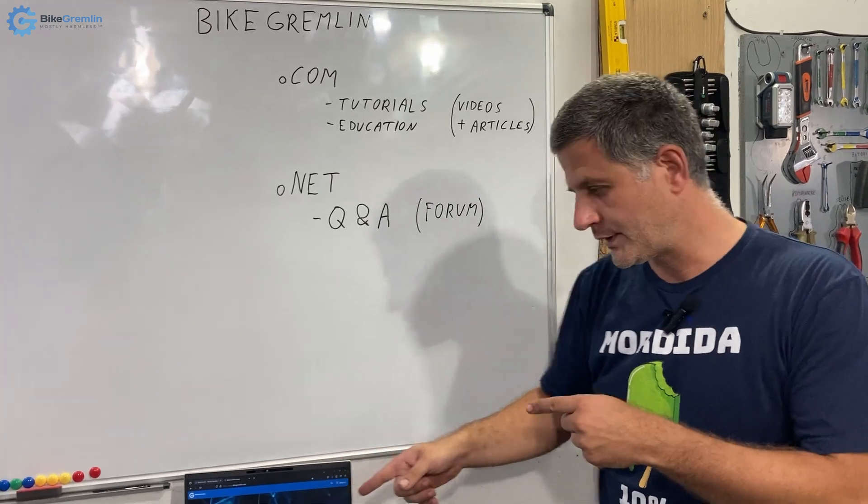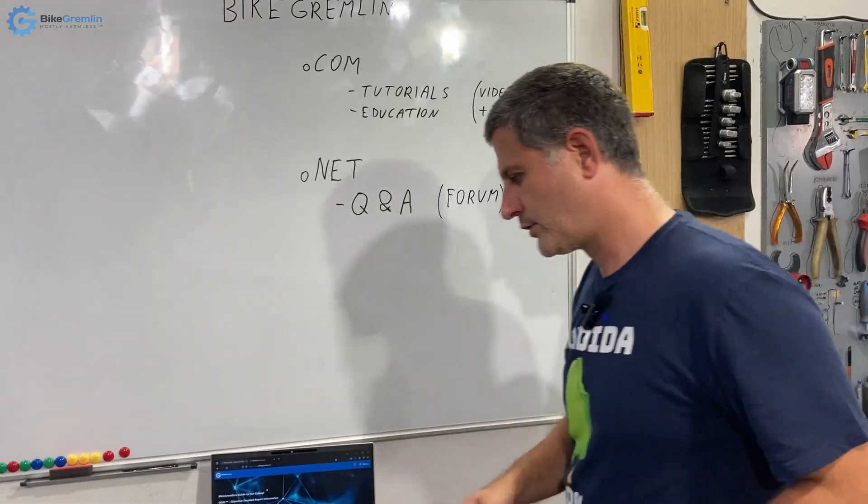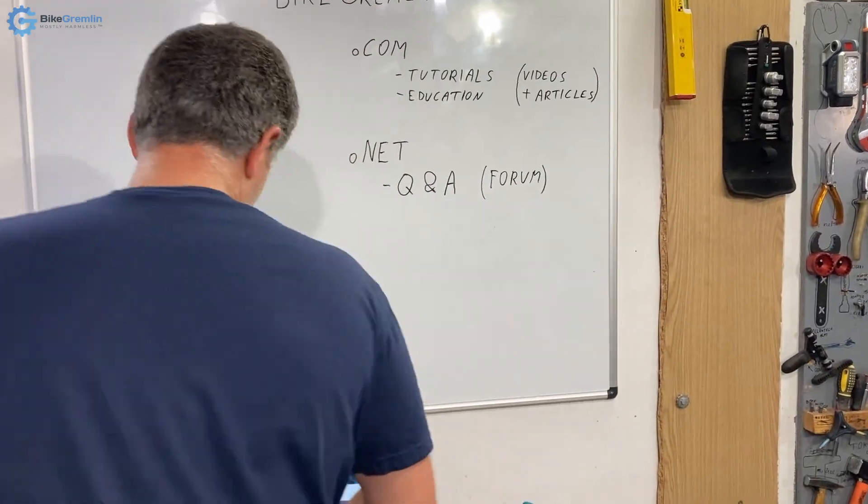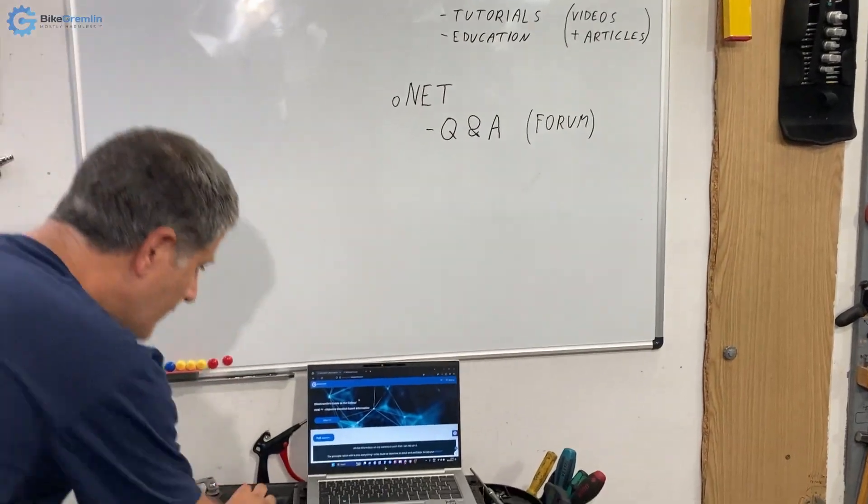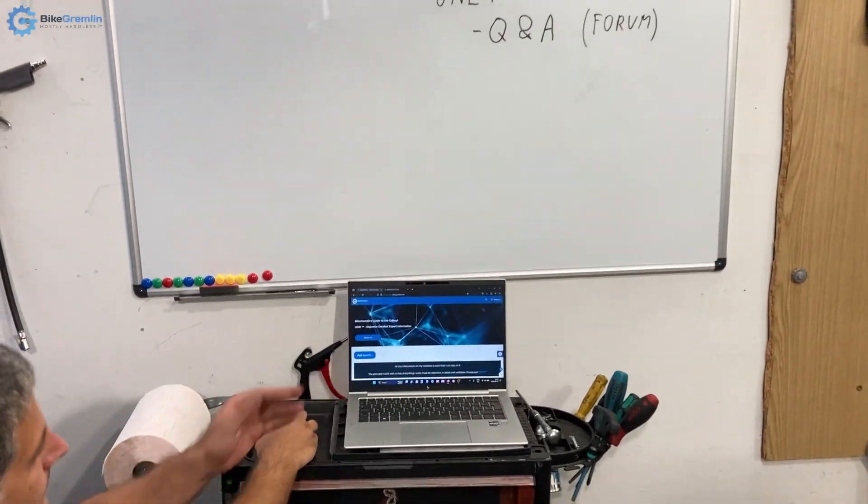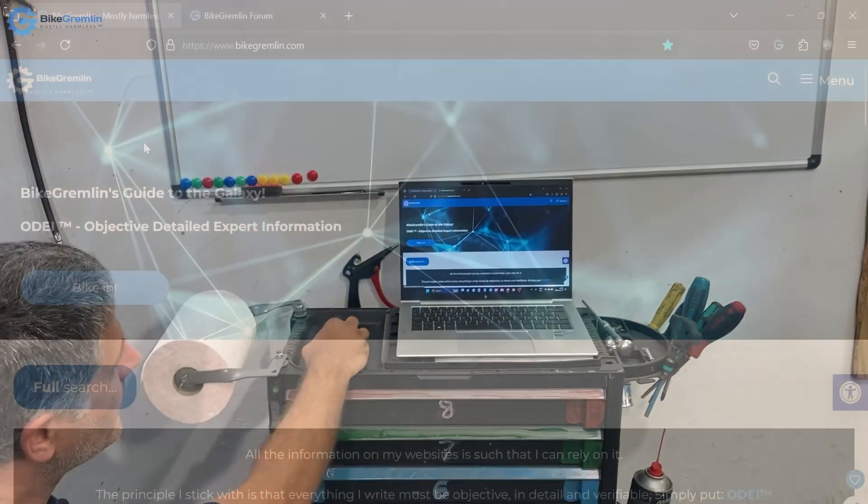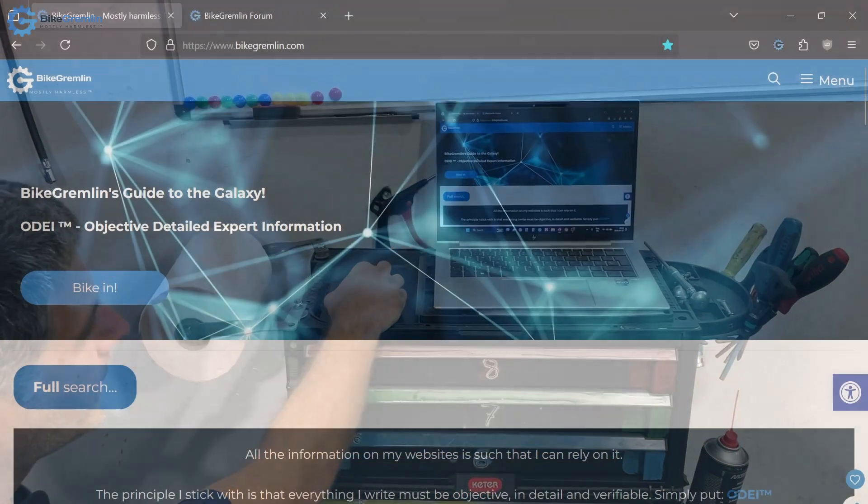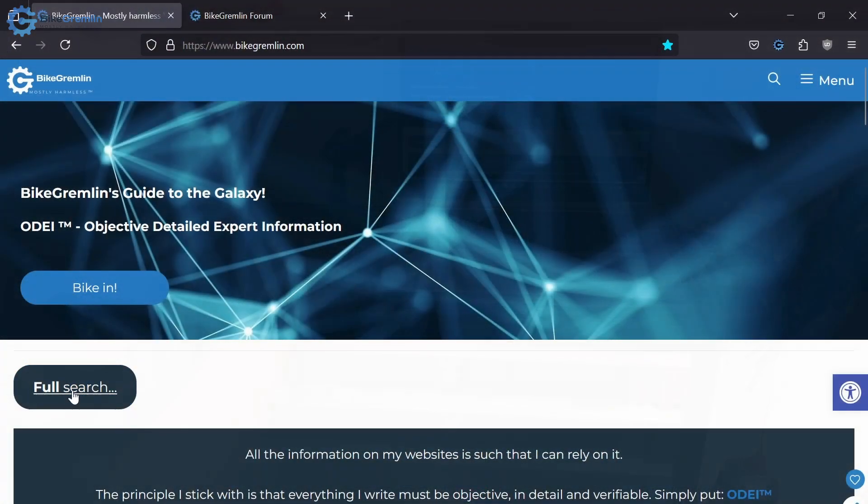I will briefly show what that looks like on a computer. This is my website BikeGremlin.com, and here near the top you can find this button that says full search.